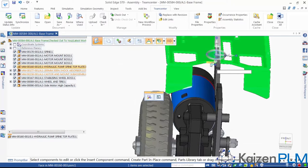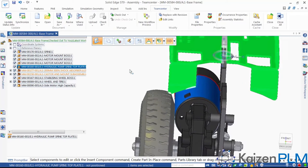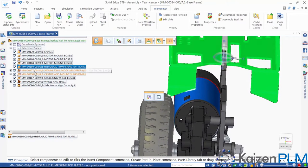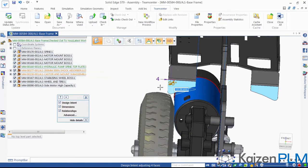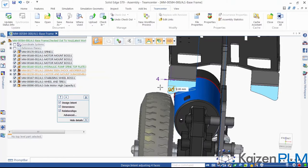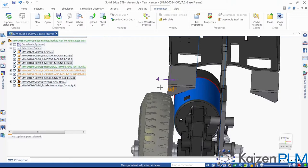Now we can modify the flange to solve the interference issue. Note that this component is now displayed in green in the assembly pathfinder. This tells us that the part is checked out to us to work on. The parts in orange are checked out to other members in the team. In other words, this is allowing and fully supporting a collaborative design environment.